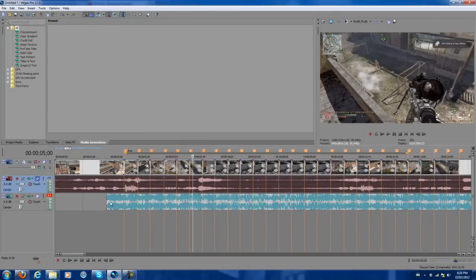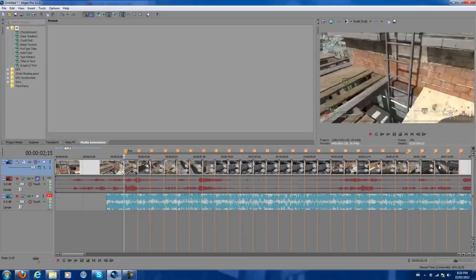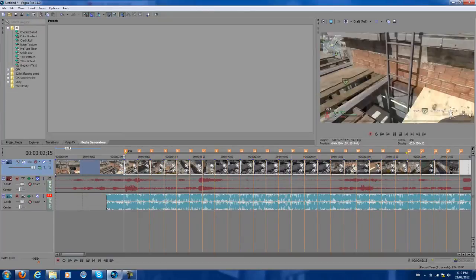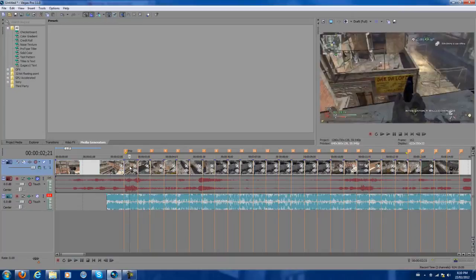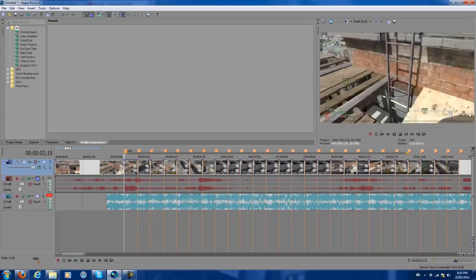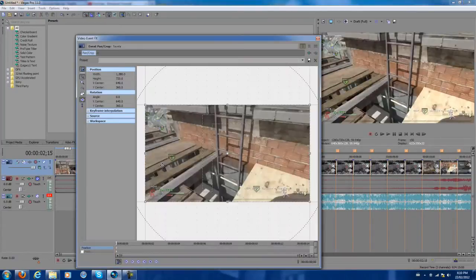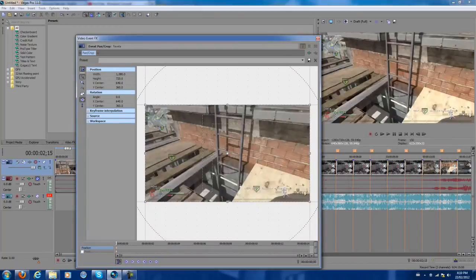Okay, sorry, I just lagged. So what you want to do now is select this part, put it at the start, and zoom in to be precise. You want to select Event Pan/Crop, so you click that.